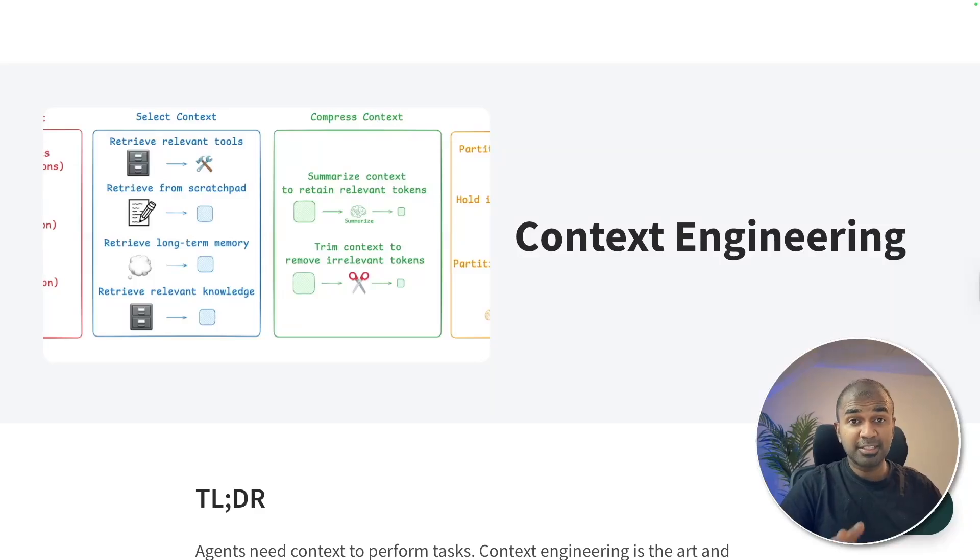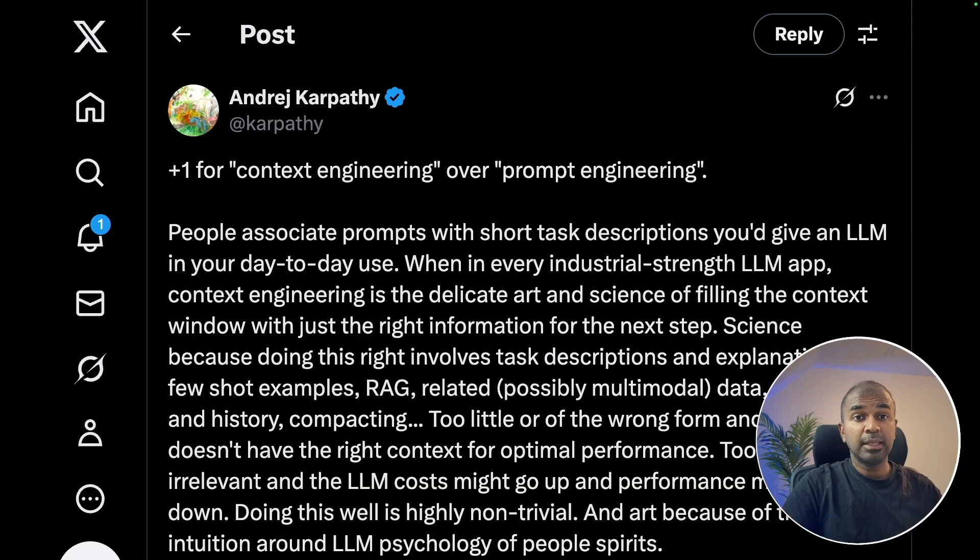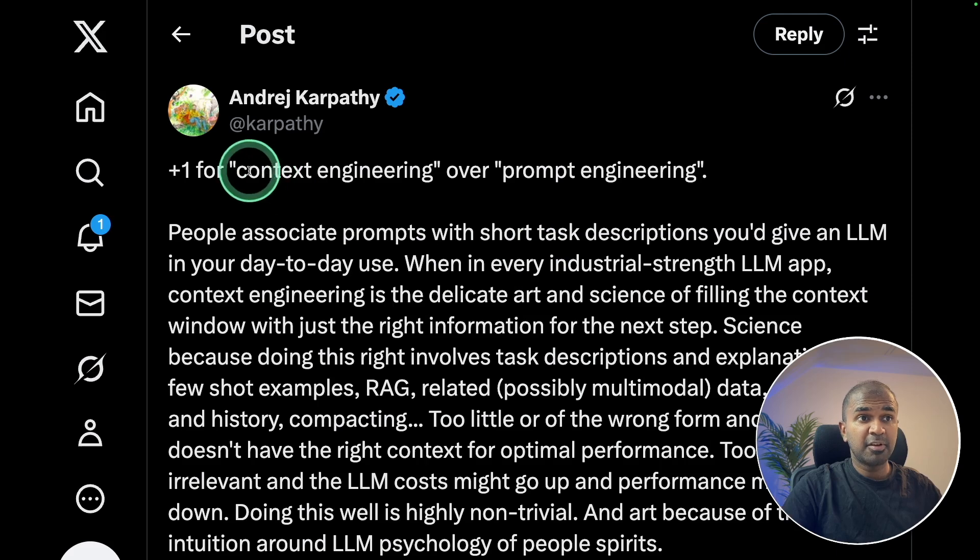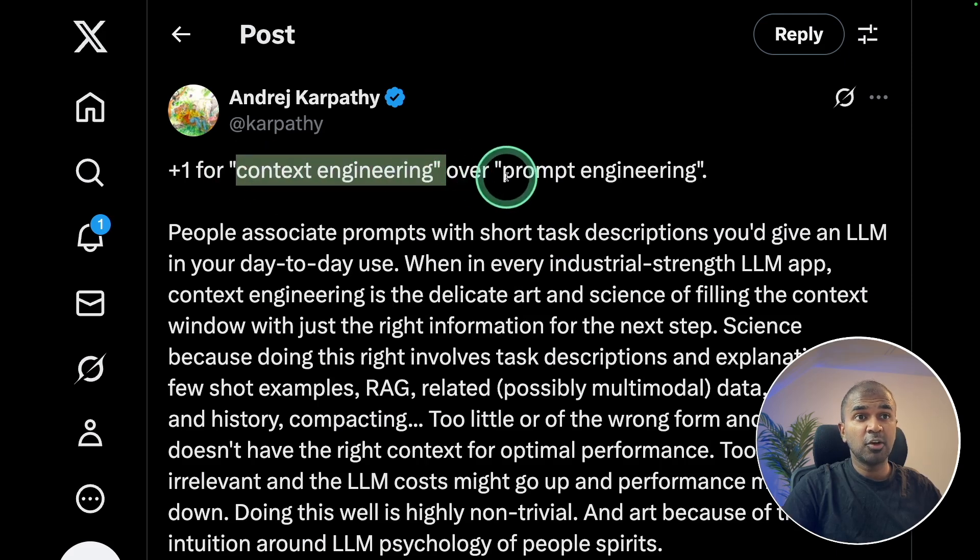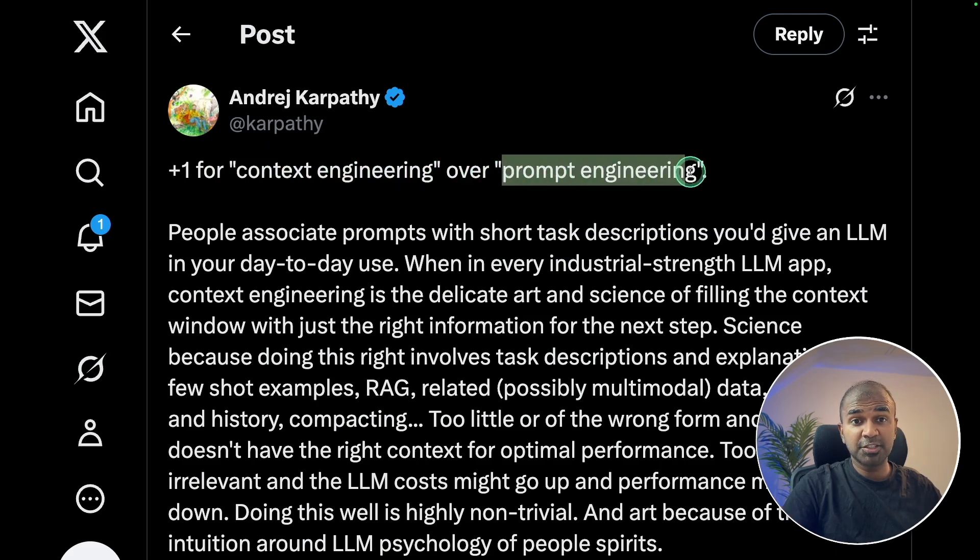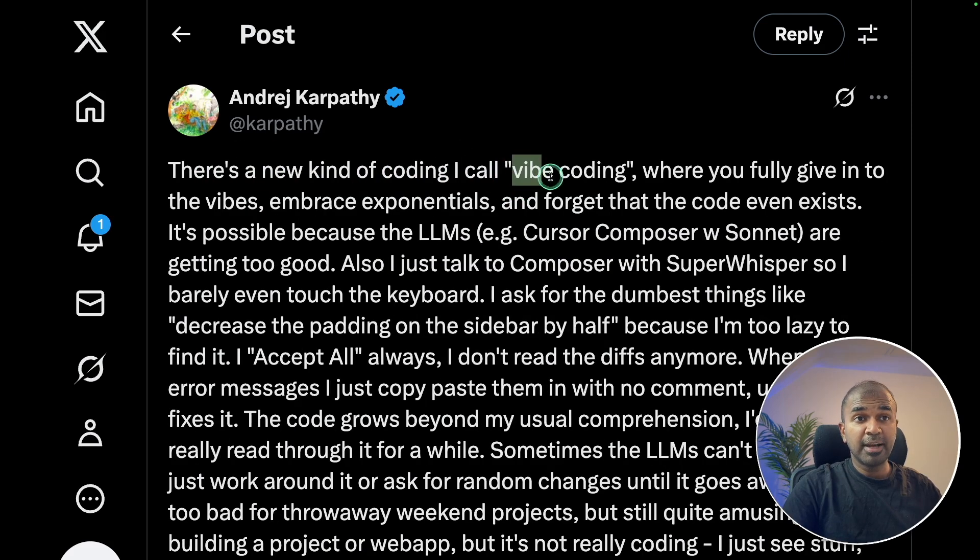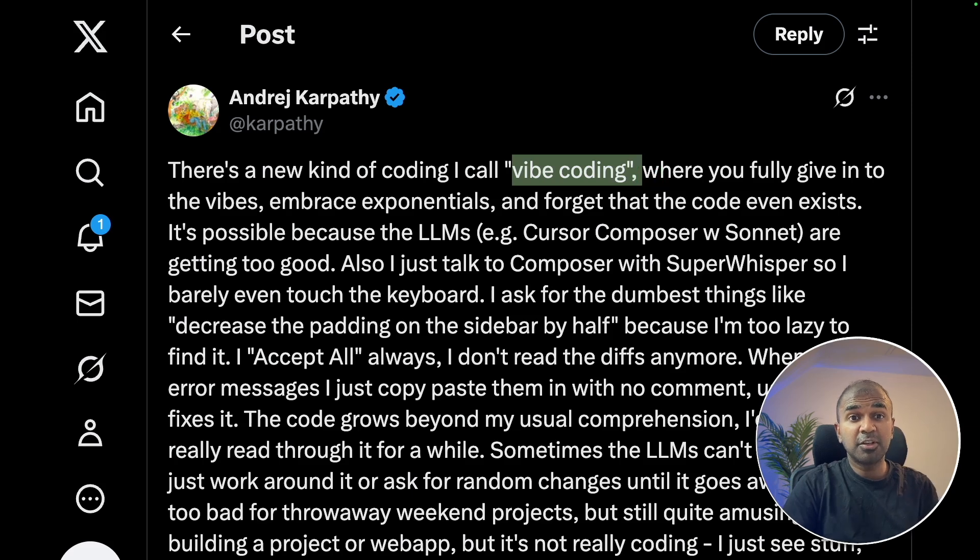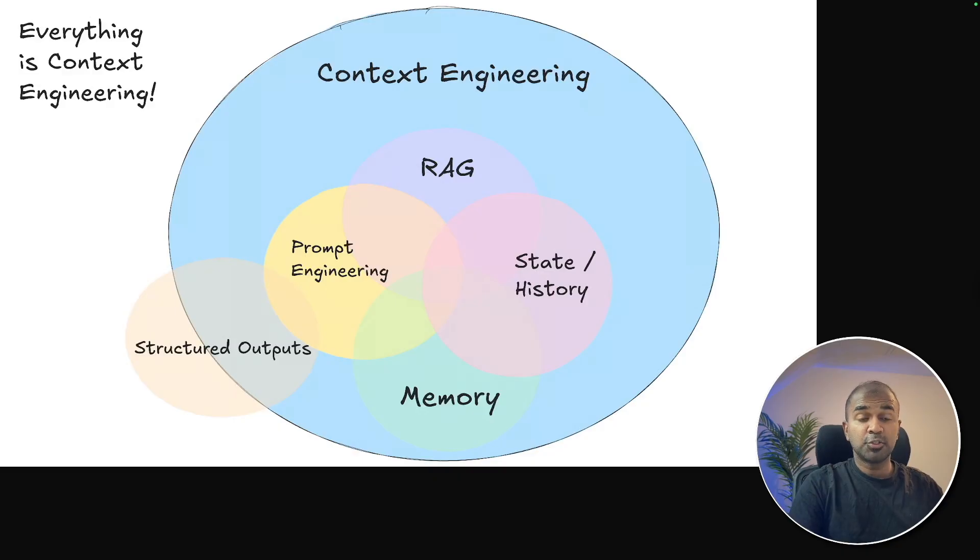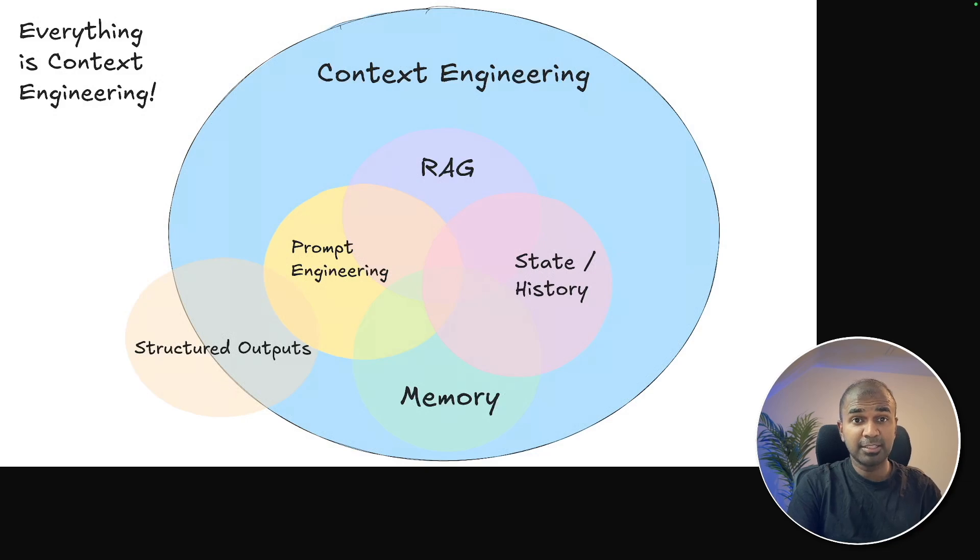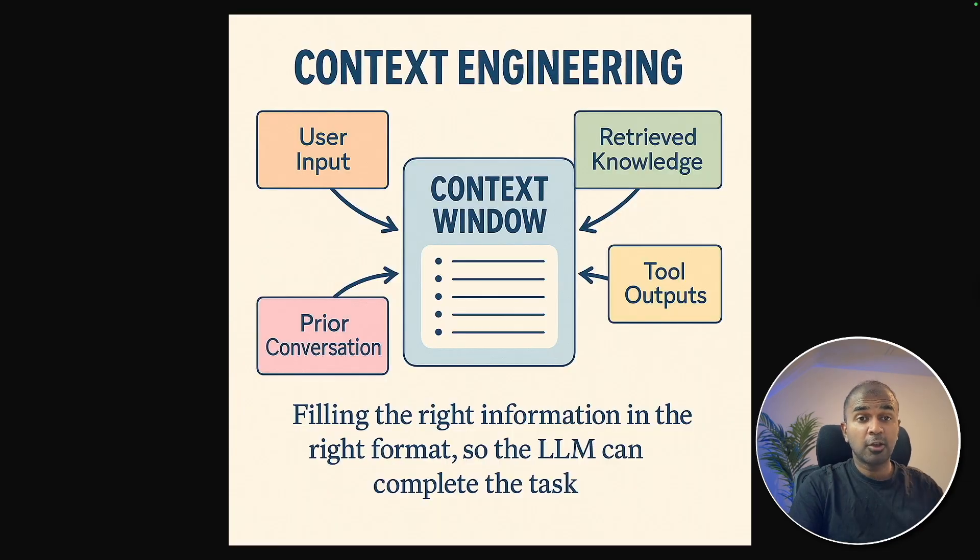Stop vibe coding and start context engineering. Even Andre Karpathy prefers context engineering over prompt engineering. Vibe coding is good, but without context, it results in errors. So to build a high quality application, you need context engineering.